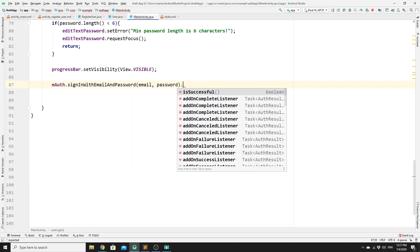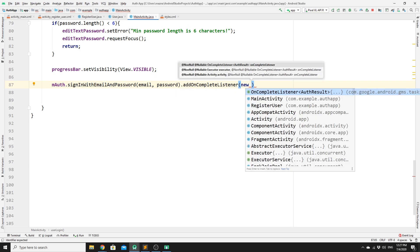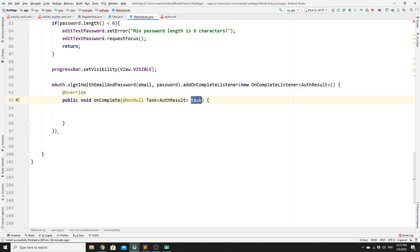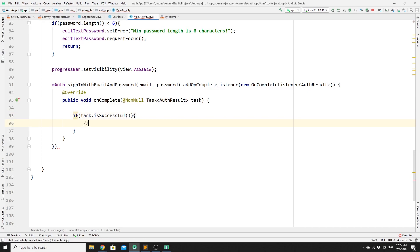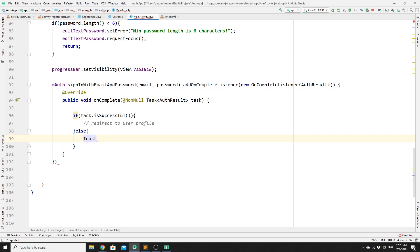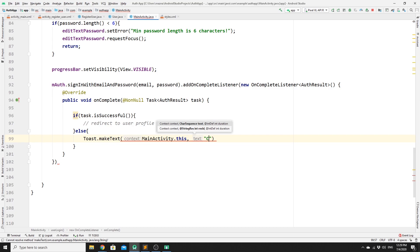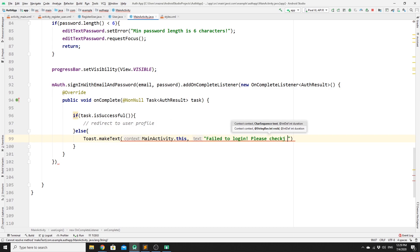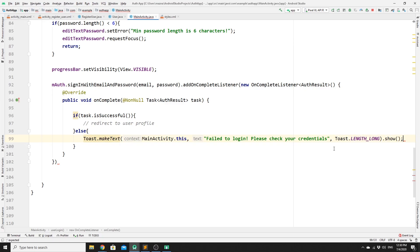It's important to check if the task has been completed, so we add an addOnCompleteListener with a new OnCompleteListener for AuthResult. Inside, we check if the task is successful — if so, we redirect to the user profile. If not, we show a Toast from MainActivity.this with the message "Failed to log in. Please check your credentials", using Toast.LENGTH_LONG and show.